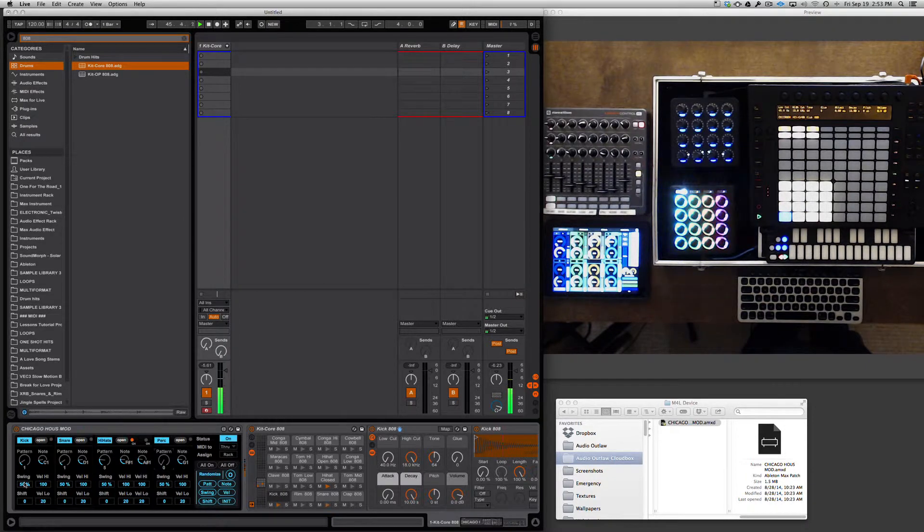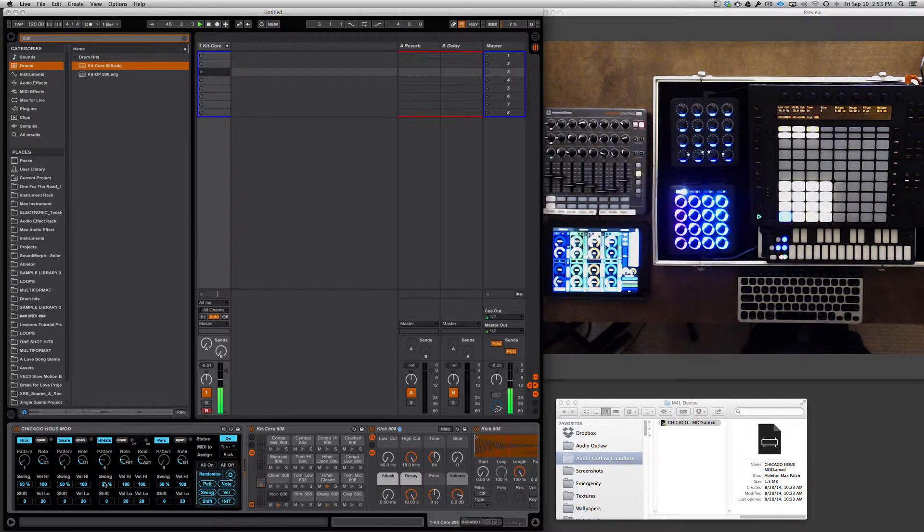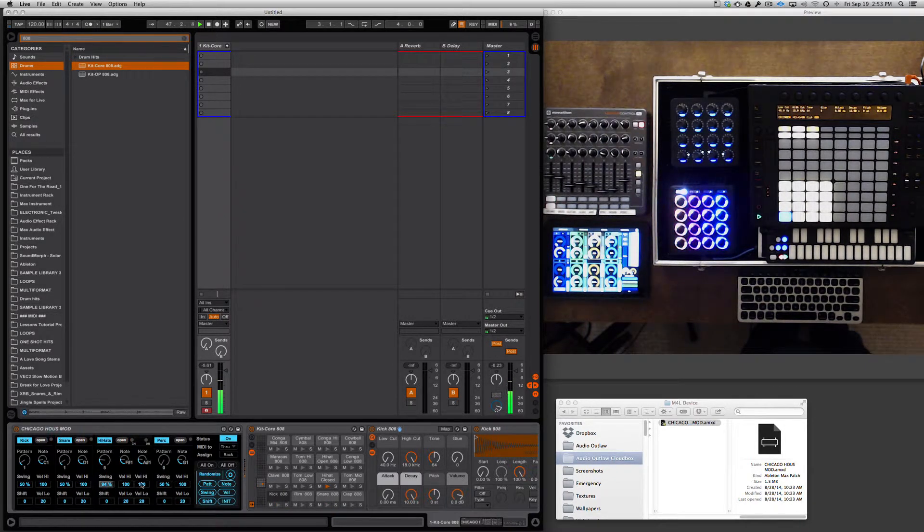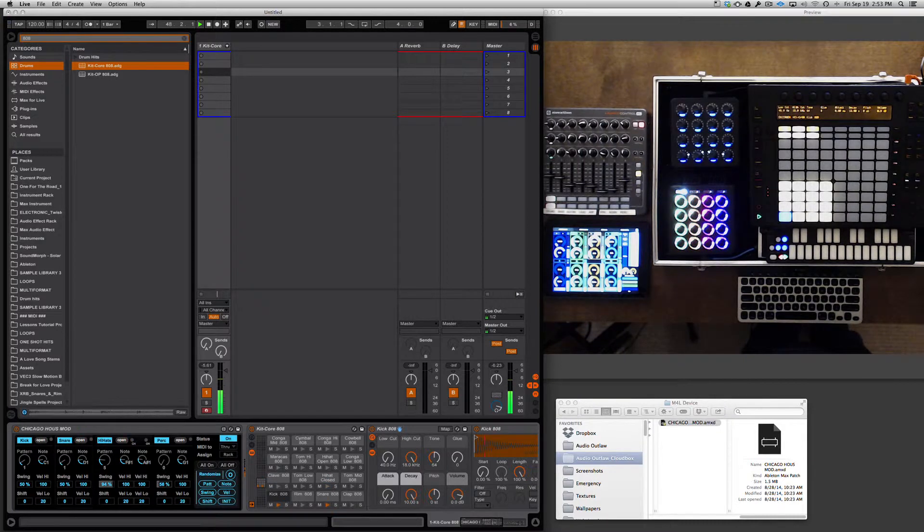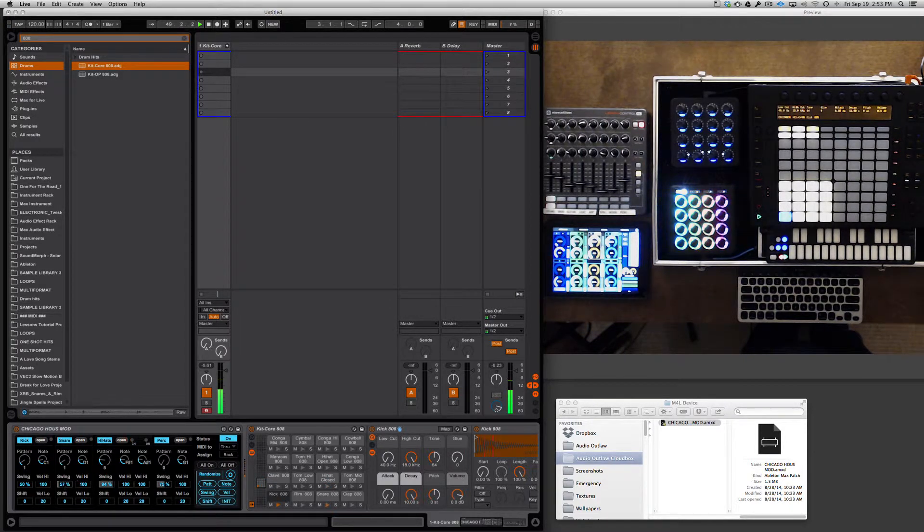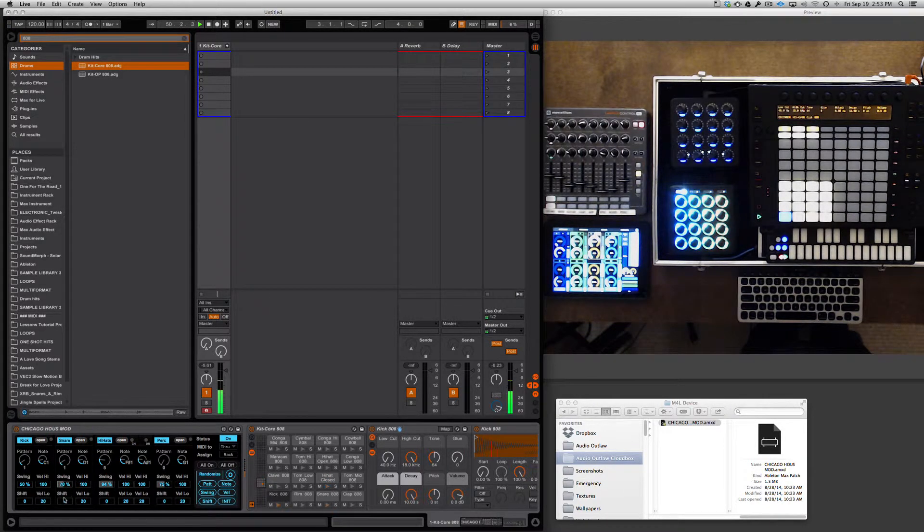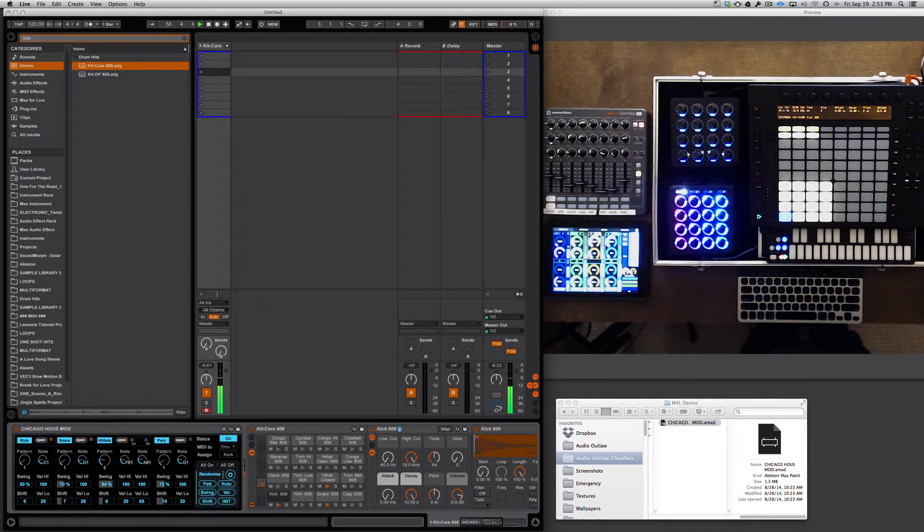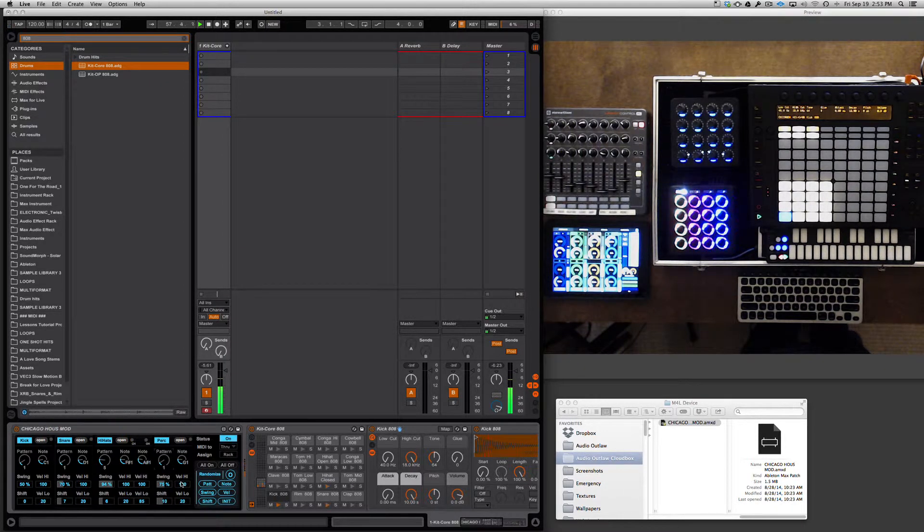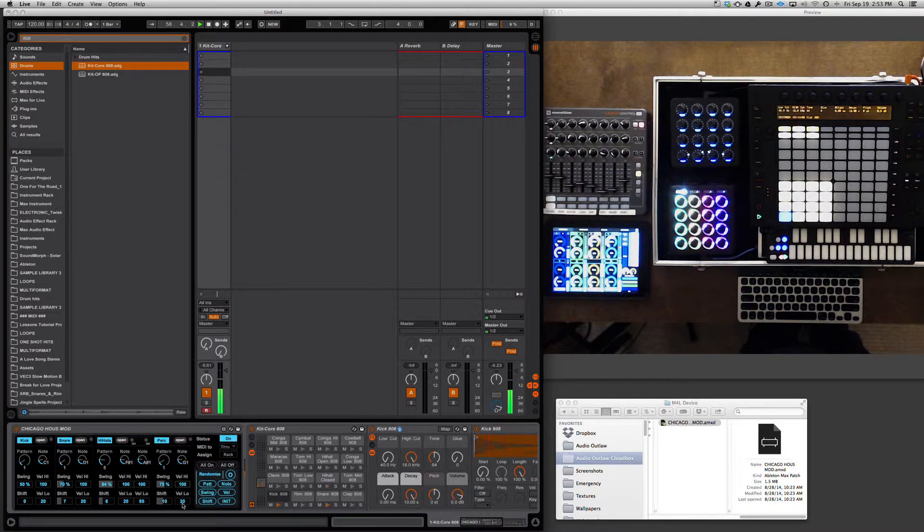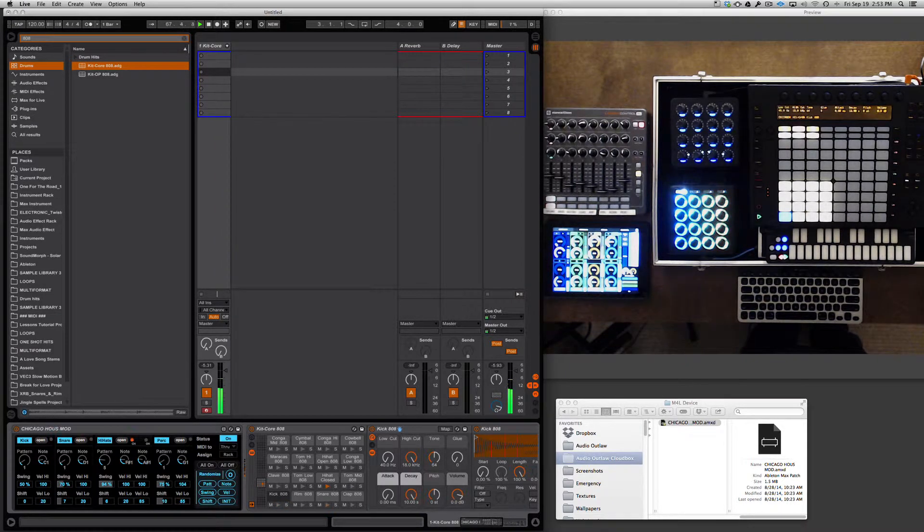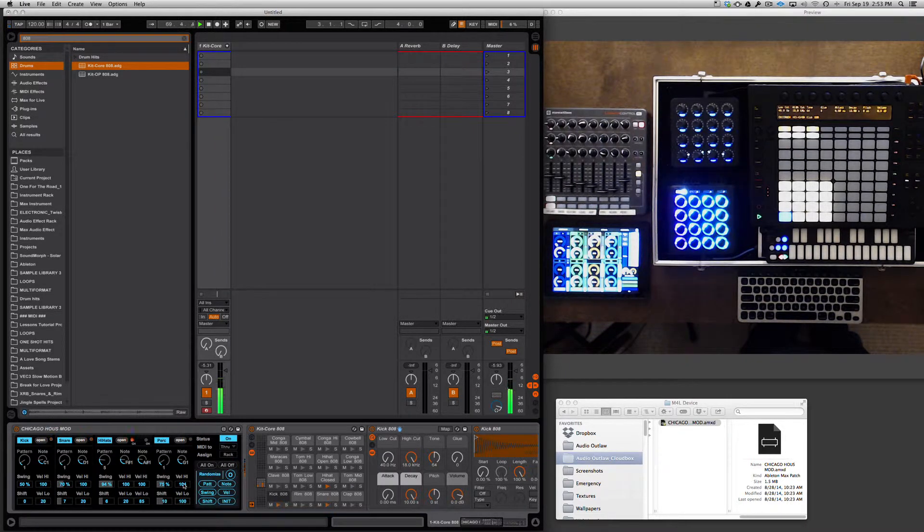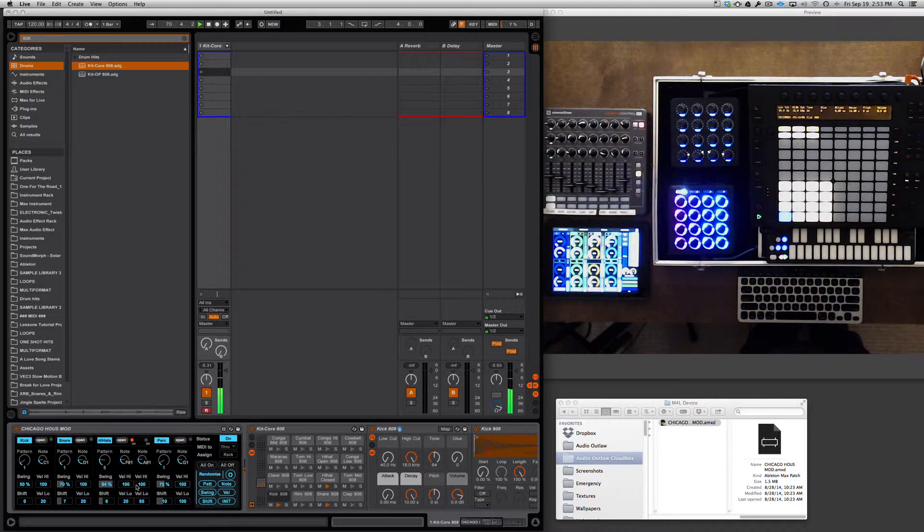You can change the swing factor for each one of these instruments with this slider here. There's also a slider for the shift. The velocity high and velocity low controls how each hit is going to respond to the velocity.